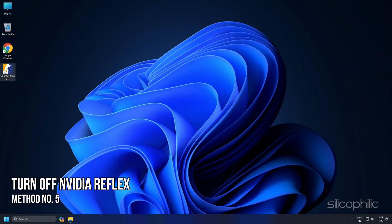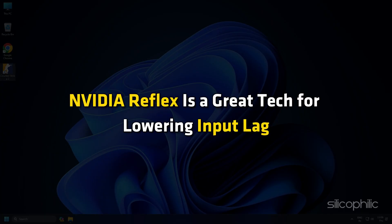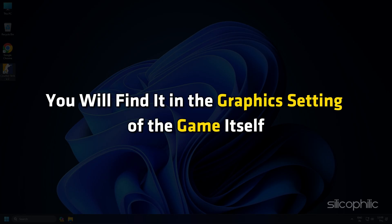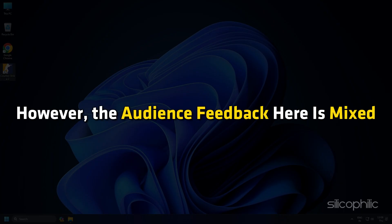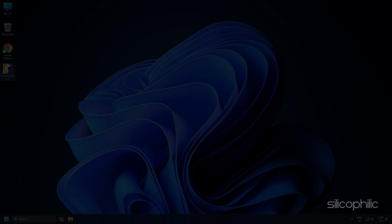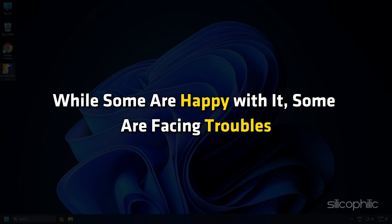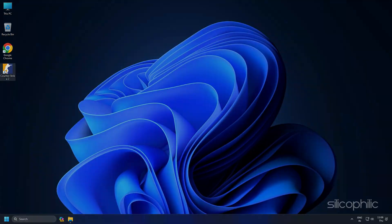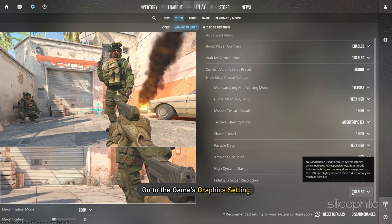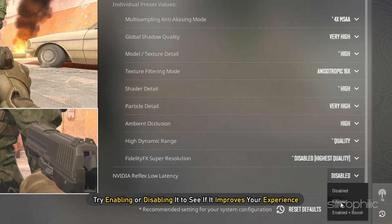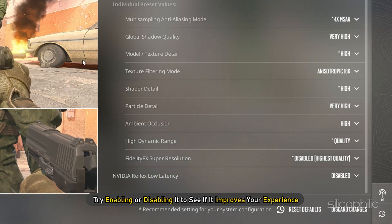Method 5: Turn off Nvidia Reflex in CS2. Nvidia Reflex is a great technology for lowering input lag, and you will find it in the graphics settings of the game itself. However, audience feedback on this is mixed — while some are happy with it, some are facing troubles. So go to the game's graphics settings and try enabling or disabling it to see if it improves your experience.